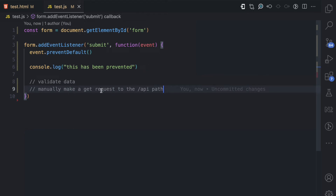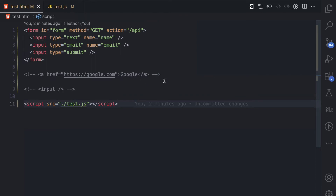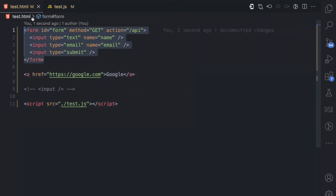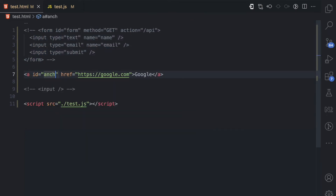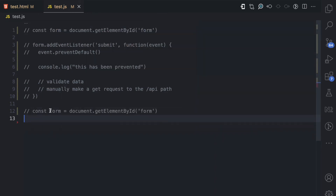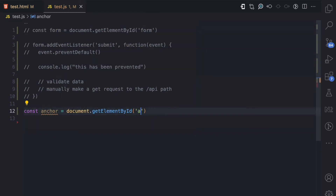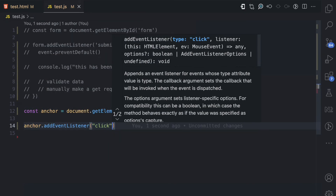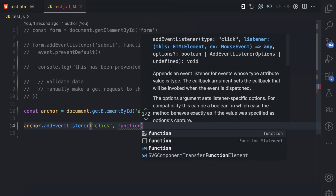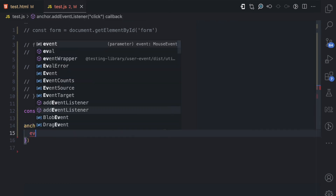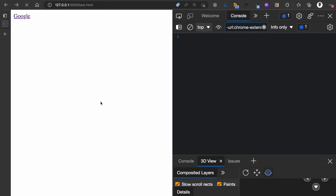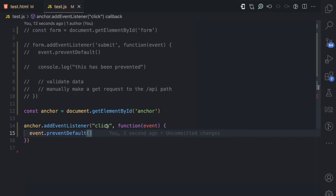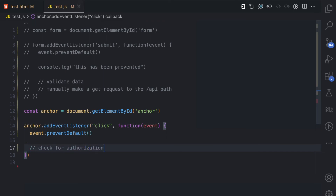Let me show you how to prevent the default behavior for anchor tags. I'll give the anchor tag an id of 'anchor', then comment out the previous code. I get the anchor using getElementById('anchor') and listen to the click event. In the callback I call event.preventDefault. Now in the browser, when I click on 'Google', it doesn't navigate anywhere. For example, I might first check that the user is authorized to access google.com before manually navigating them there.